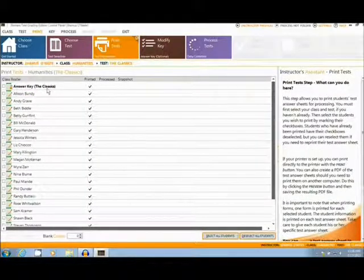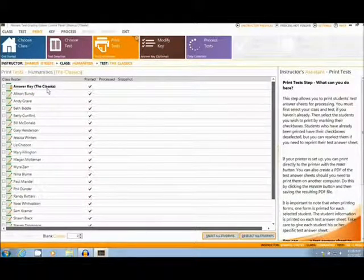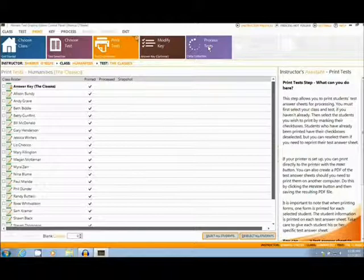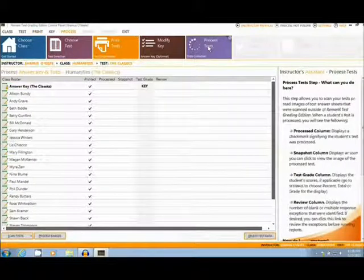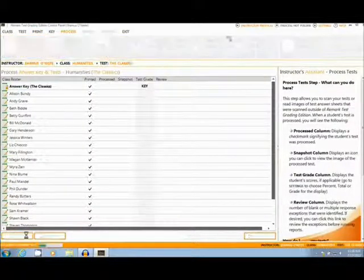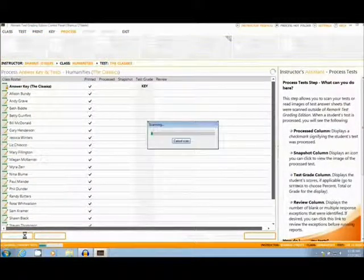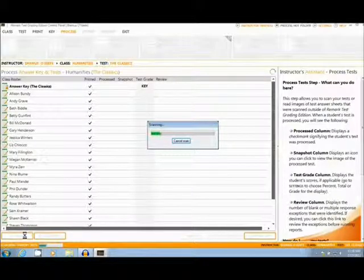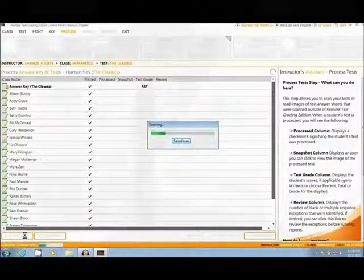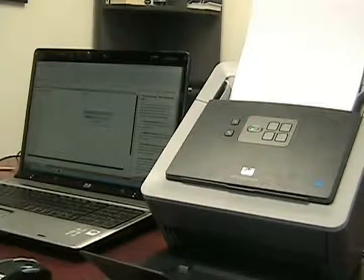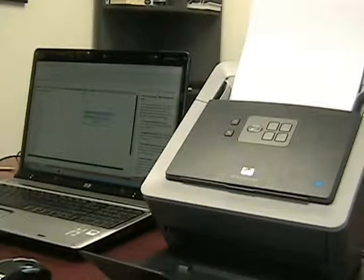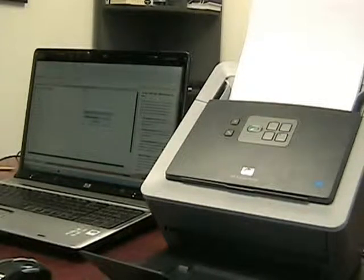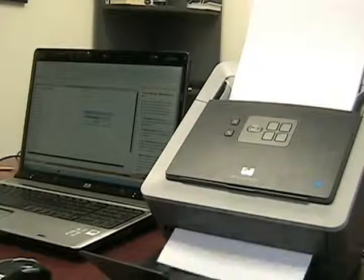Once the test is chosen, the user will print out the forms along with an answer key that can be scanned in with the rest of the forms. I will now click the Scan Test Set button at the bottom of the Process Test section of the software. The HP ScanJet N6010 scans at a speed of 18 pages per minute, as well as having a 50-page capacity.